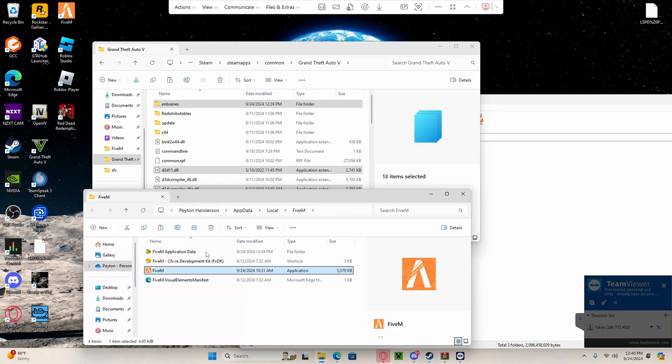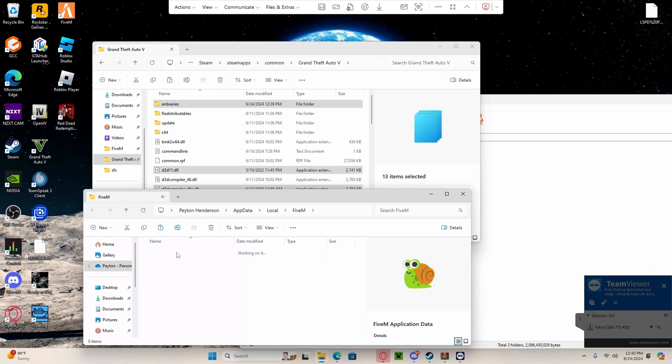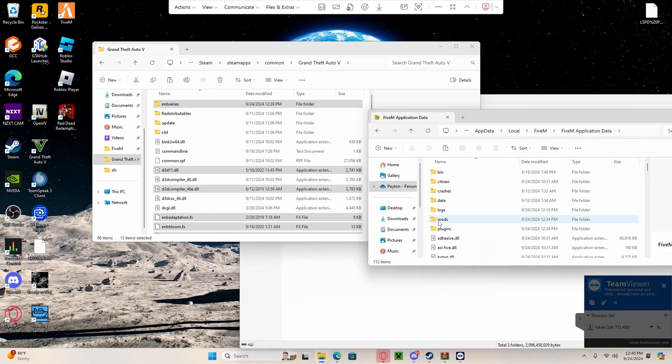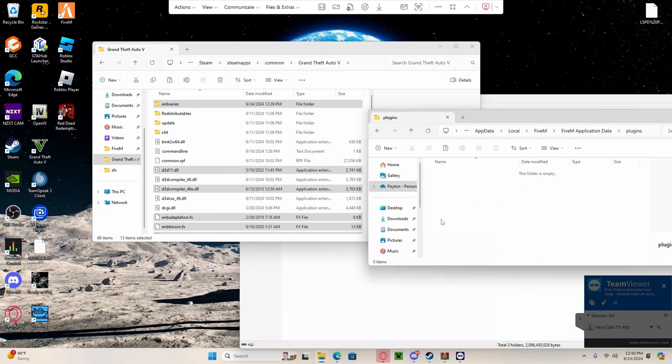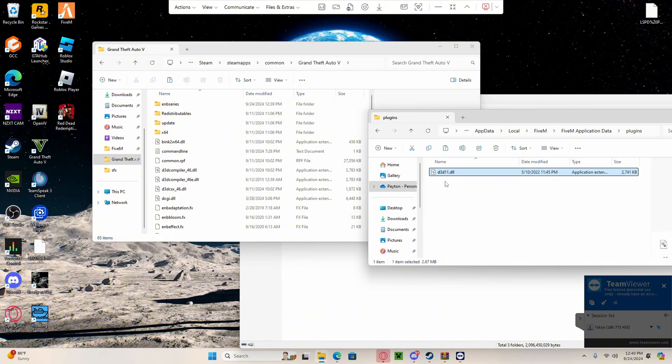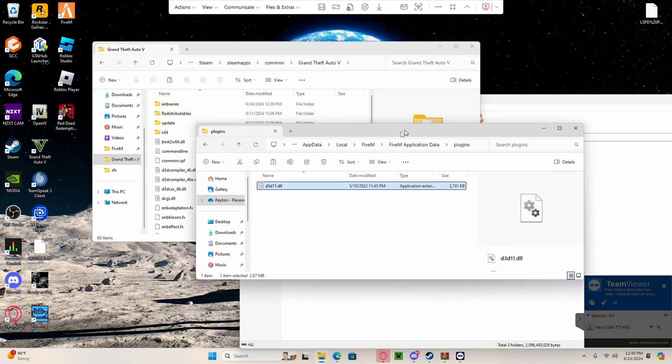This is step two right here. You're going to go and find your application data for your 5M. Once you find it, go to plugins and then you're going to drag over the d3d11.dll.